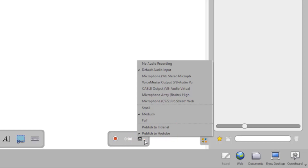After recording is done, the OpenBoard application will automatically render your screen recording either as a Windows or Apple-compatible video file.